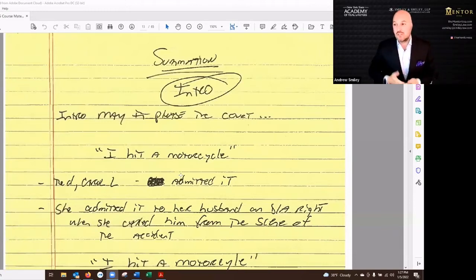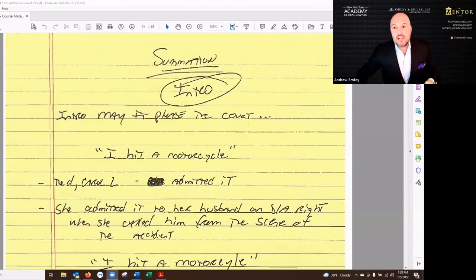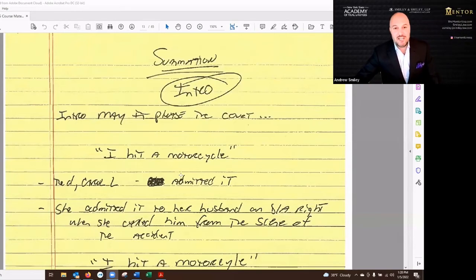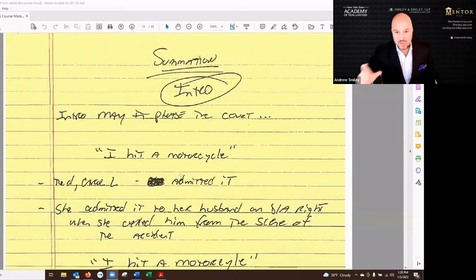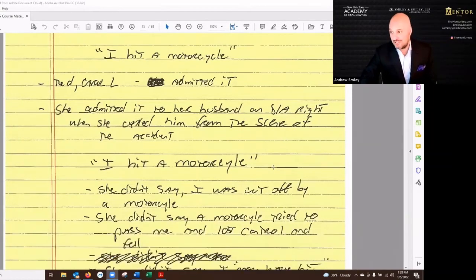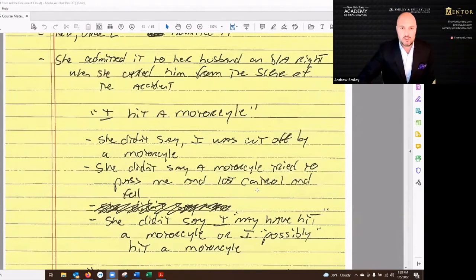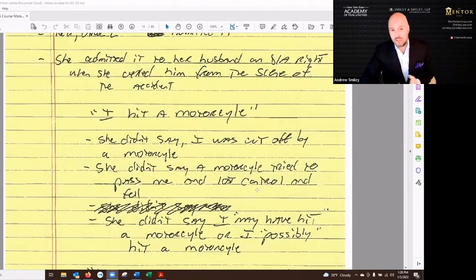So you're going to have your intro and then whatever really strong point you think you have. She admitted it to her husband, but she didn't admit it to you. At trial, her testimony was: well, I don't know — maybe I was cut off, I think he may have lost control. So I go through all of that and say: she didn't say to her husband 'I may have hit' or 'he may have lost control.' Here's what she said: 'I hit a motorcycle.' And that's because that's what happened. I actually write these things out — not only does it help you organize the flow, but it's a process that I learned from my father. When you really write stuff out, read it, cross it out and rewrite it — this process helps everything absorb into your head.